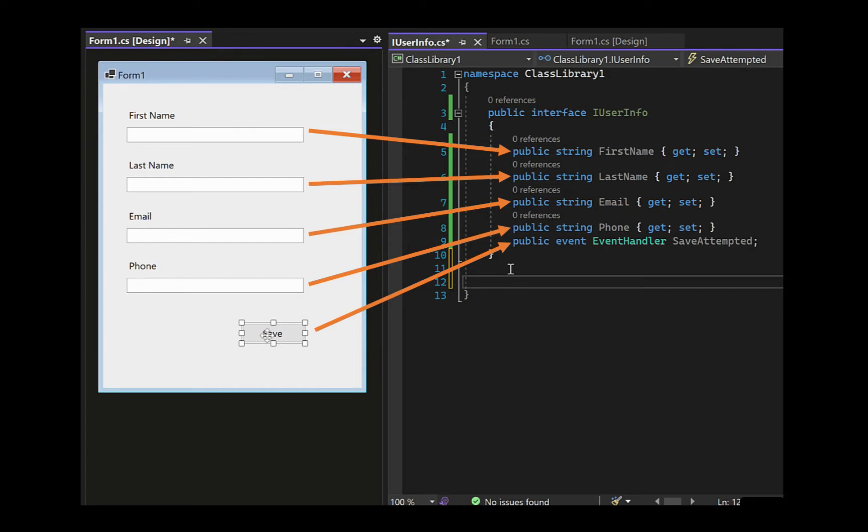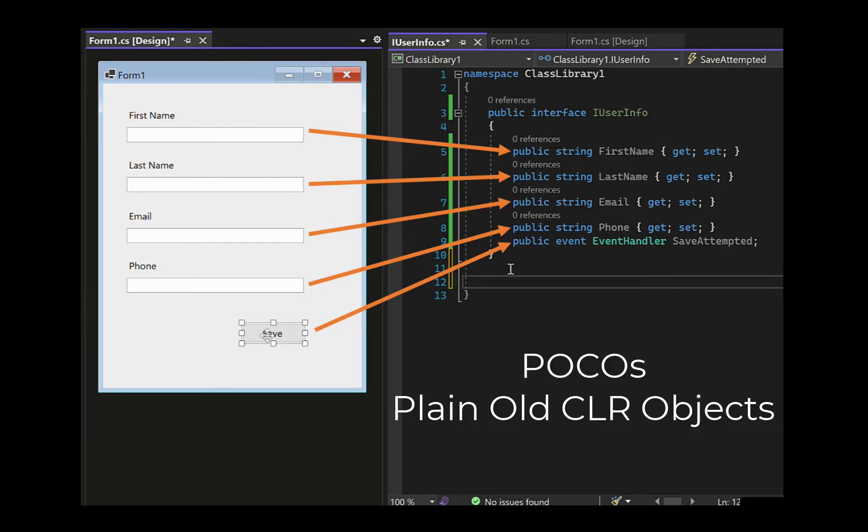Windows Form classes can't be put into unit tests, but simple classes like this one with simple properties, also known as POCOs, plain old CLR objects, can.